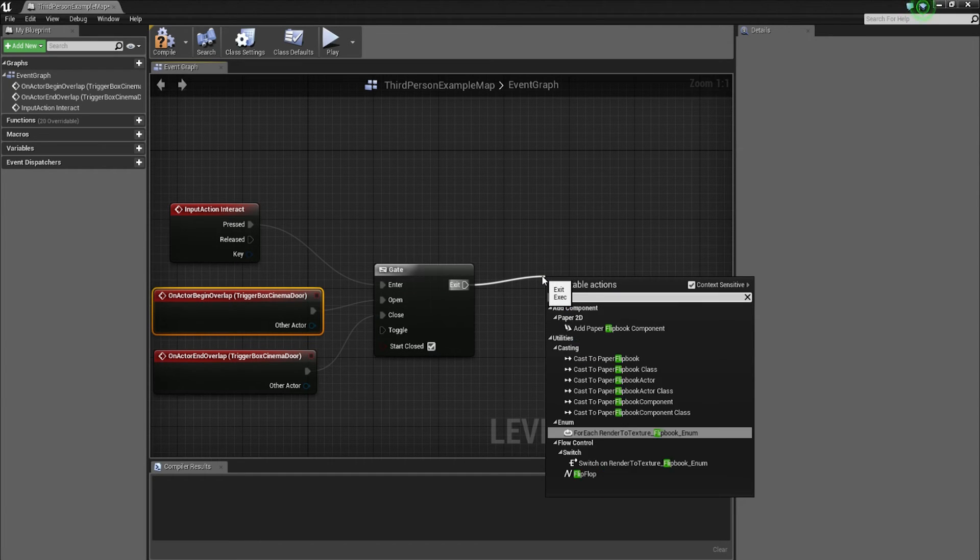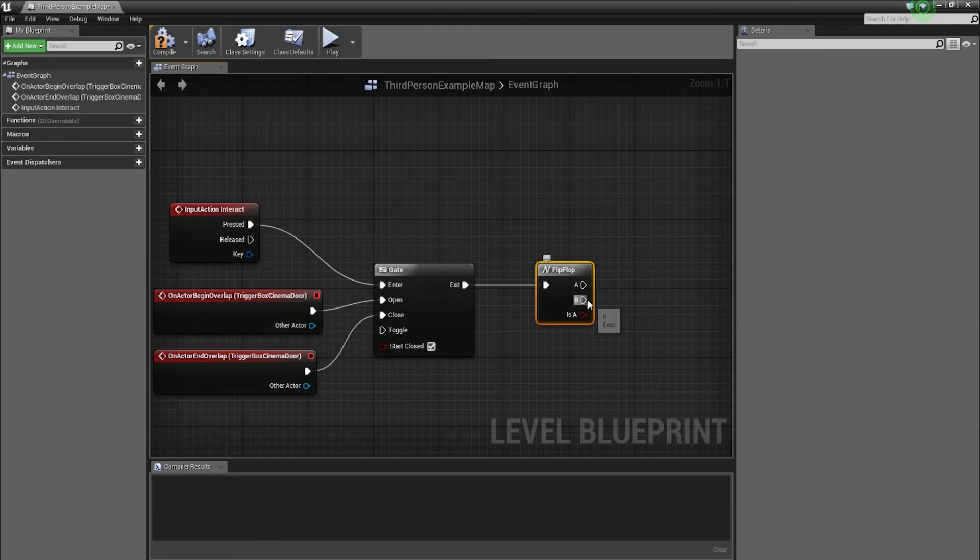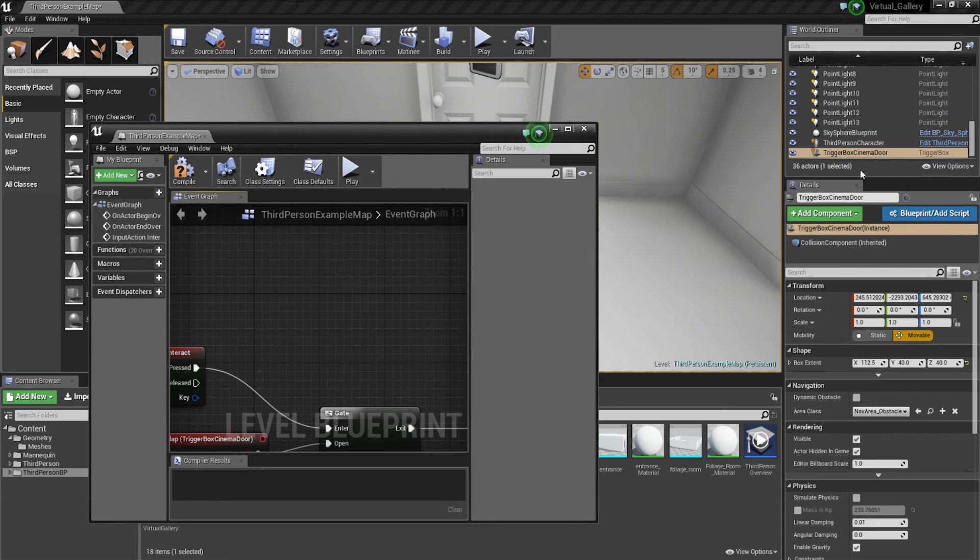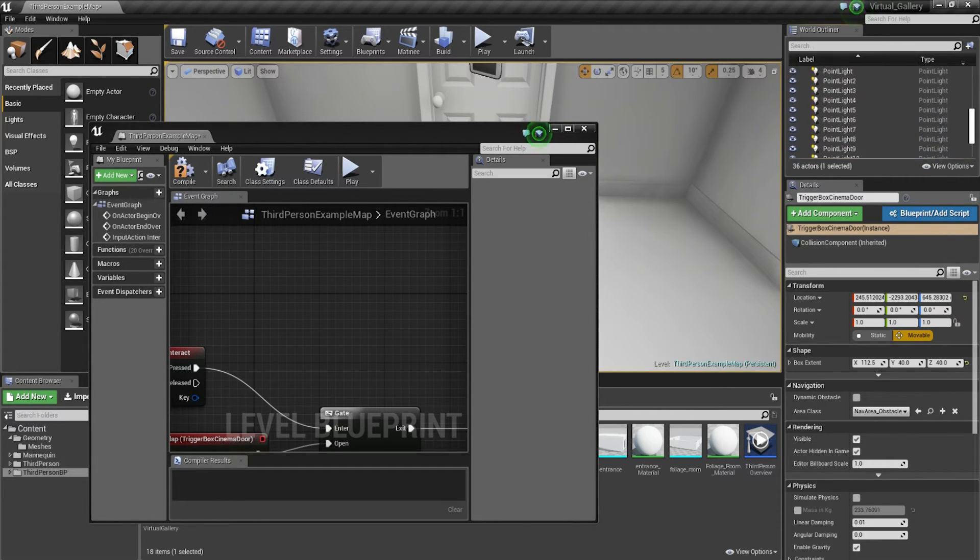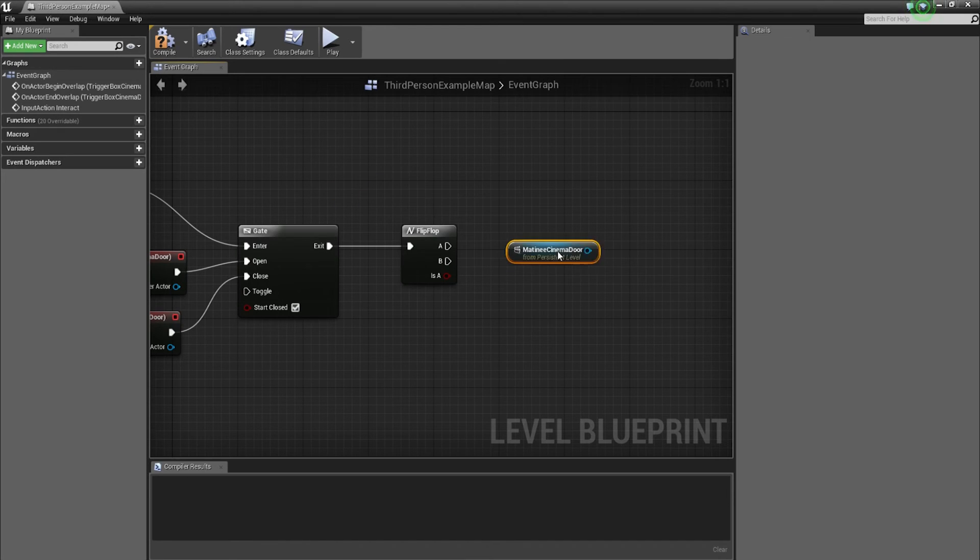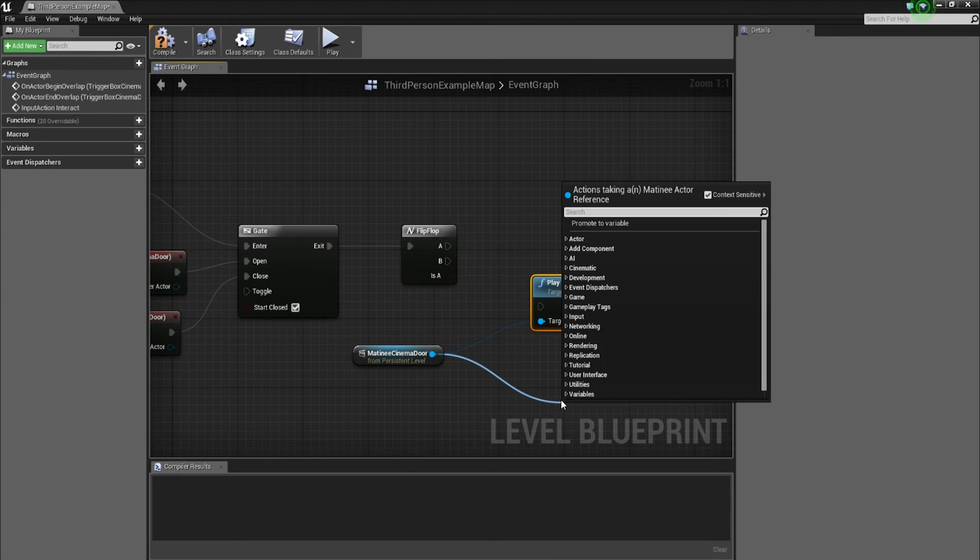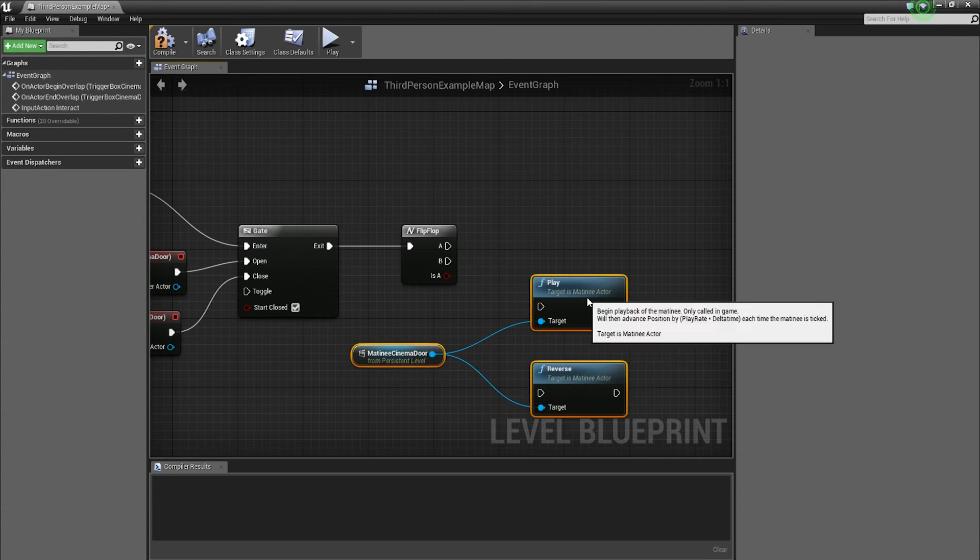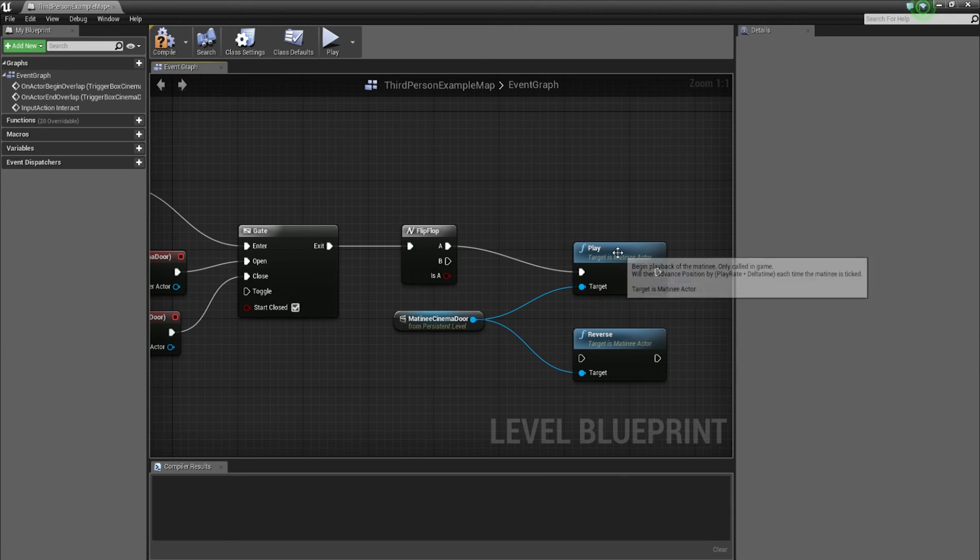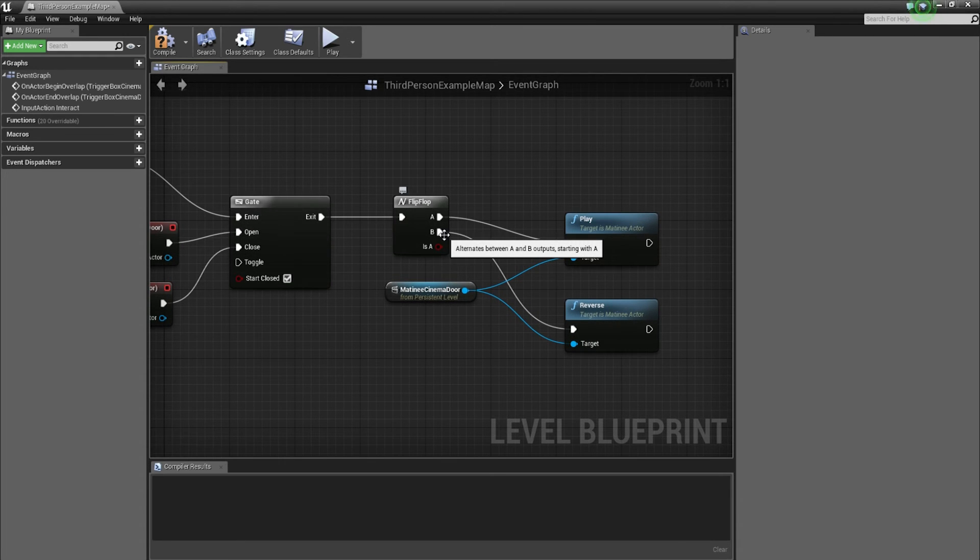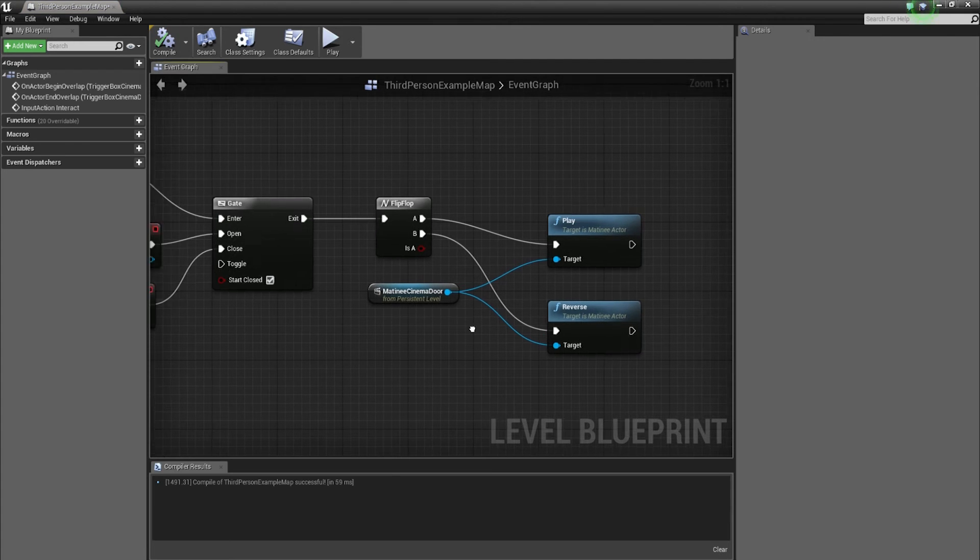Now we're going to go from exit, drag out, and go with a flip flop because a flip flop will allow us to toggle between two different functions or executions. The first one is going to be for us to play the matinee. So I'm going to find the matinee, drag that into my blueprint, and then I'm going to be dragging out from the matinee cinema door play and also reverse. So flip flop A goes to play. When you press the E key once, it's going to play and open that door. But if you go from B to reverse, it's going to reverse the animation if you press E again.